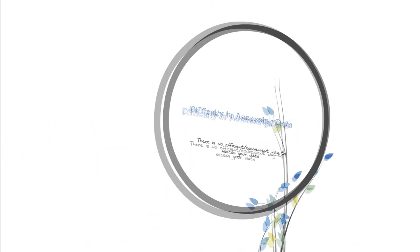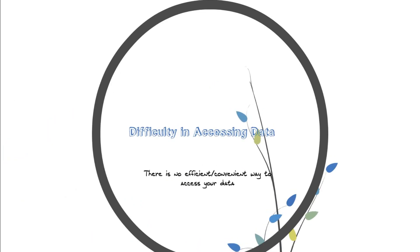Then there is the difficulties in accessing the data. Here I have to compare with the database management system. In database, what you normally do is write a simple DML statement to retrieve your data. That's it.